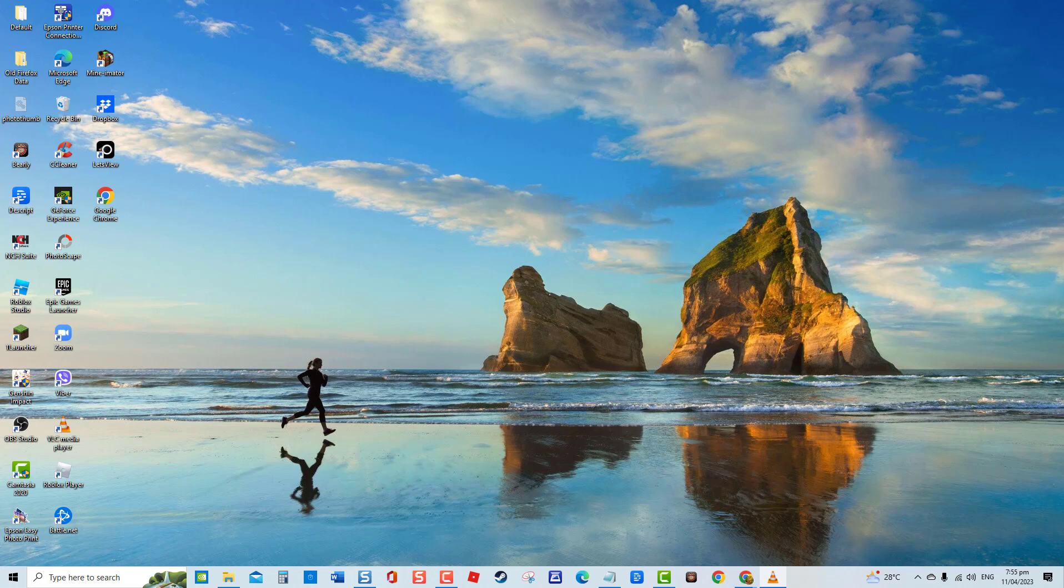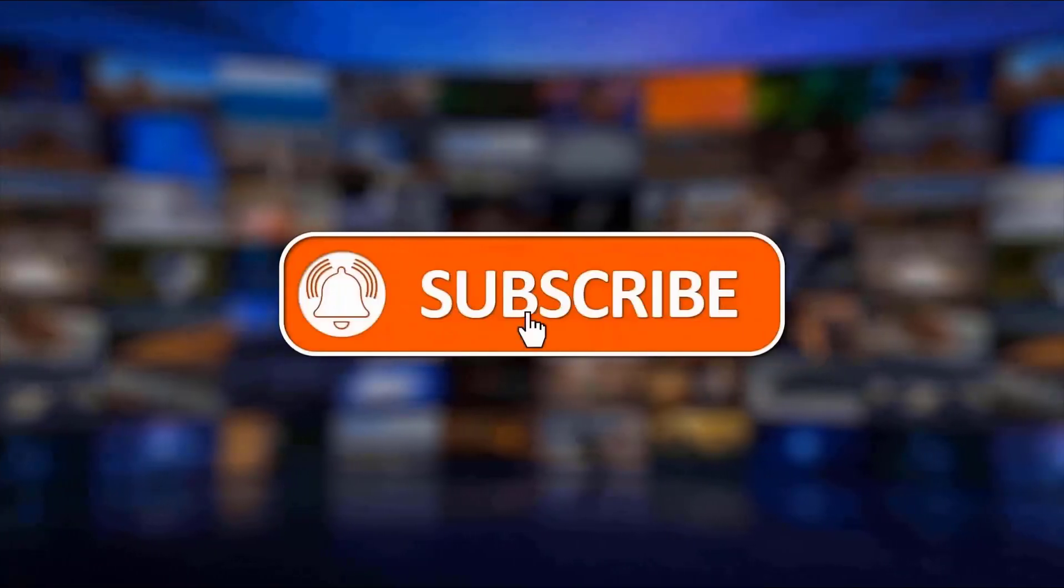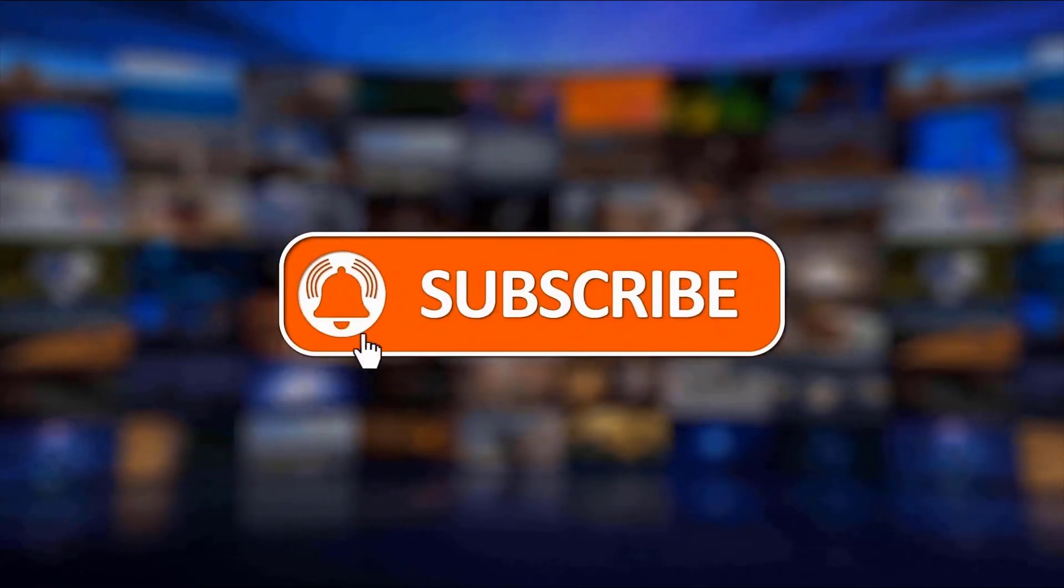But before we begin, we would appreciate it if you hit the like and subscribe button for more troubleshooting videos.